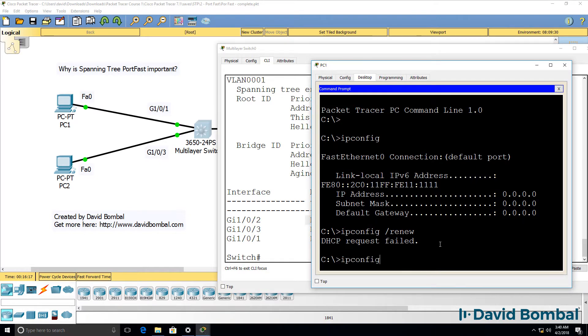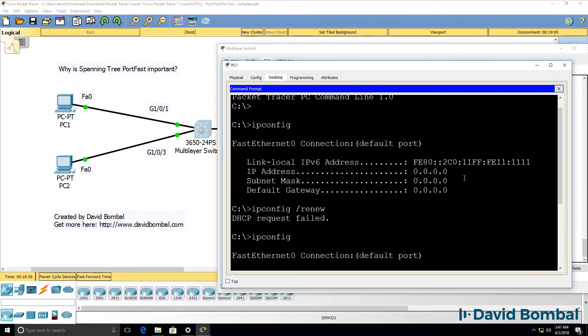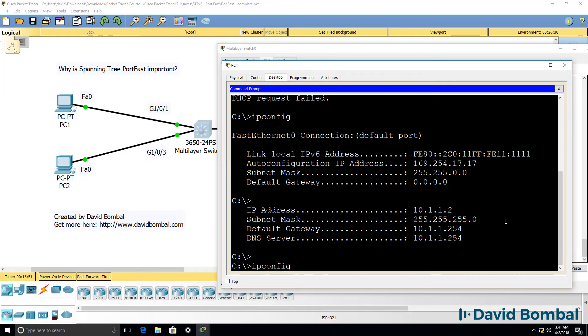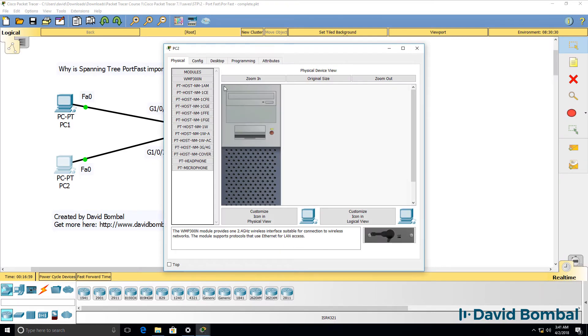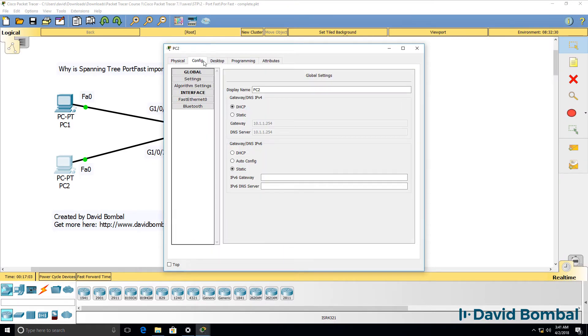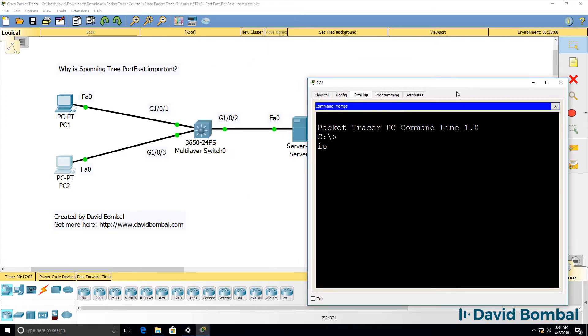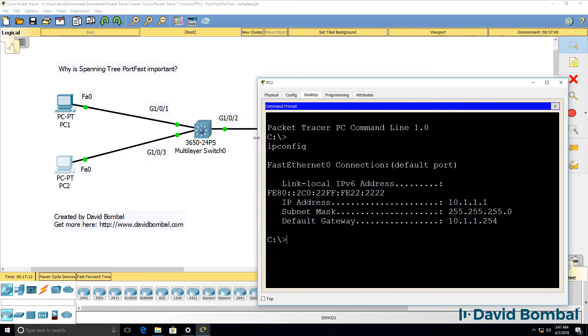But while the switch was transitioning from blocking to listening to learning to forwarding, the PC wasn't able to get an IP address. So it would end up using an address in this range. Later on, the PC would get an IP address if it continues to send DHCP request messages. But you can have problems with applications on your PCs if it takes 30 seconds for a PC to receive an IP address.